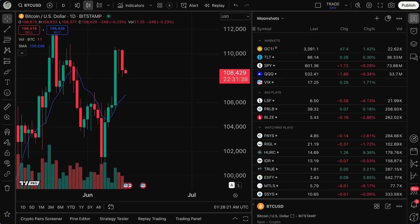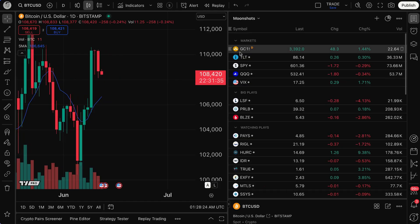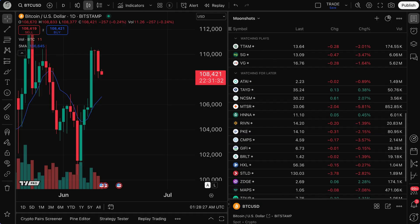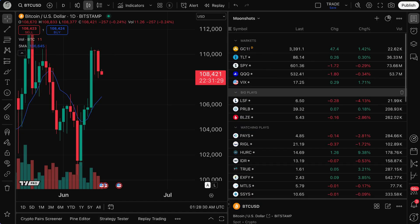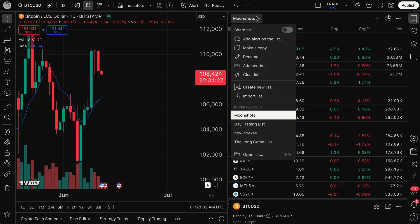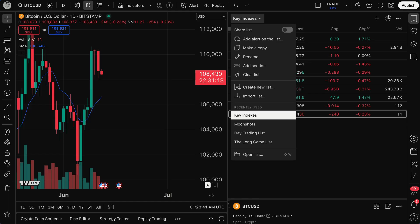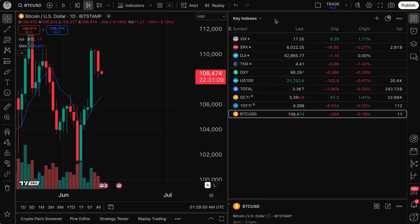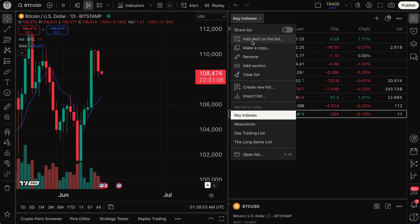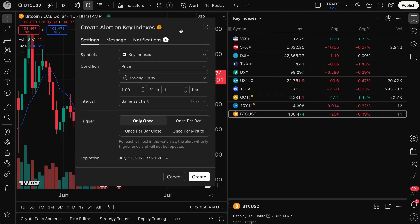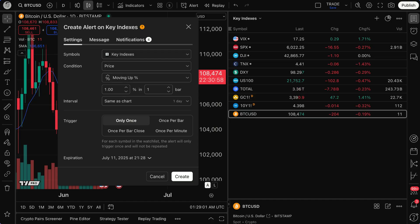I'm going to click this button to open up my watchlist details and news. As you can see, I've got this watchlist of various symbols all around the market. If I click this dropdown, I have other specific watchlists — this one's called Key Indexes. Where things get really powerful is that when you click the dropdown, there's also a button that says Add Alert on the list. I'm going to click Add Alert on the list, and now this is the third place on TradingView where you can create alerts.